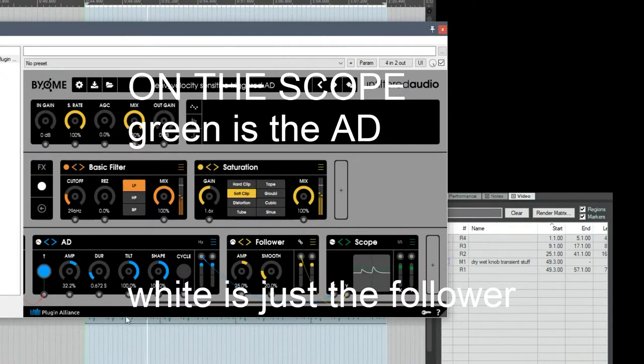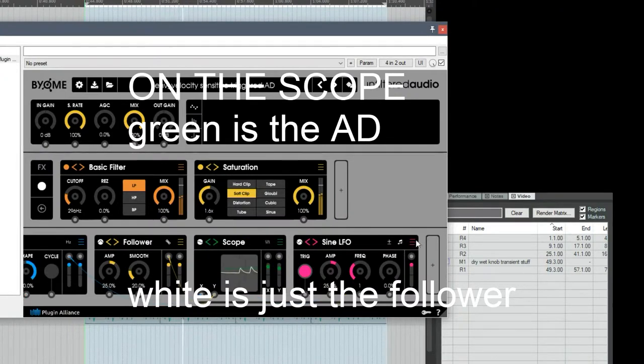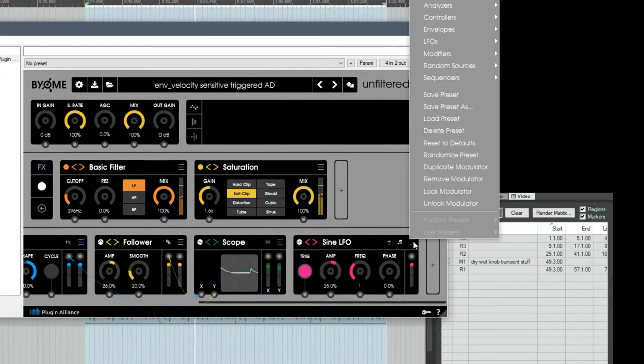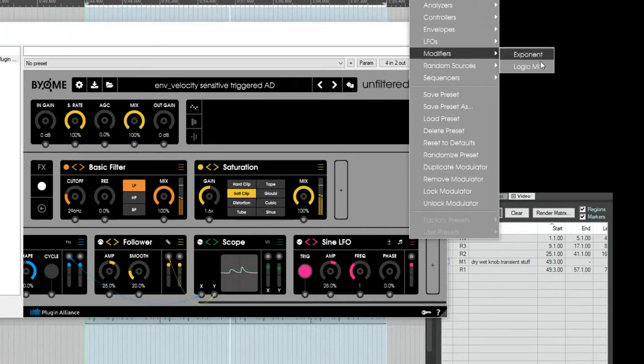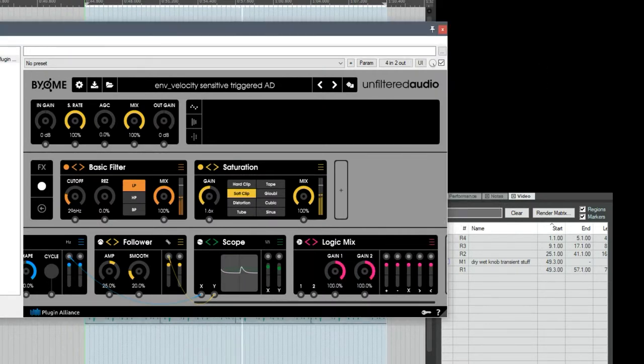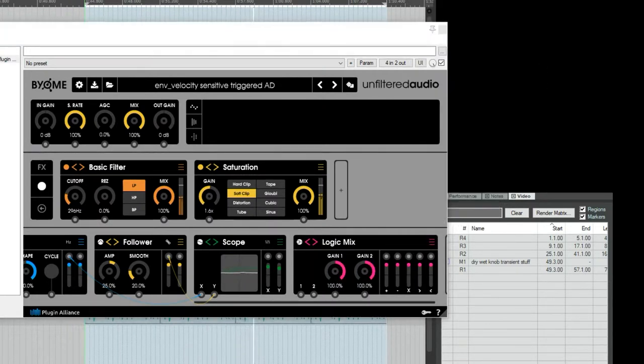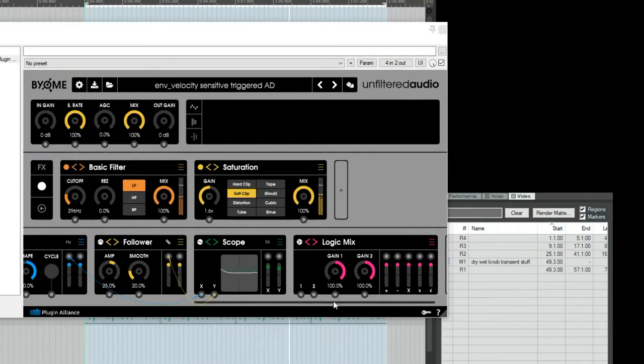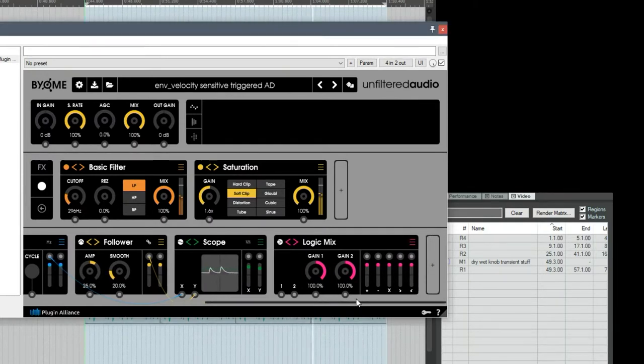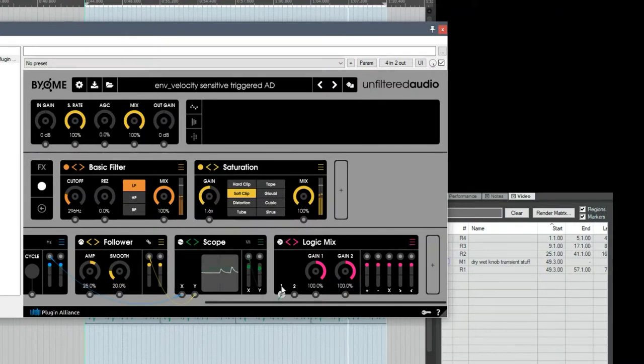But I have these two signals, and I can actually combine them. I'm going to open another cell, and I'm going to go into the modifiers and logic mix. So the logic mix allows us to combine signals together. I'm going to take the output of the x into the 1, and the output of the y.